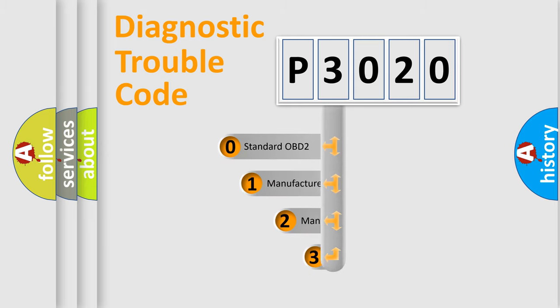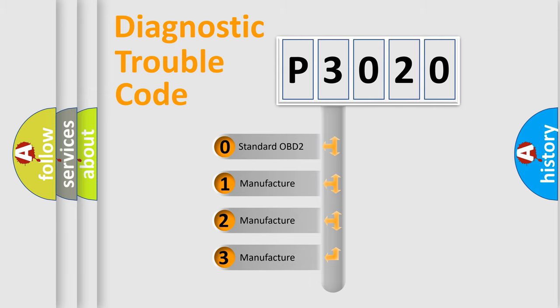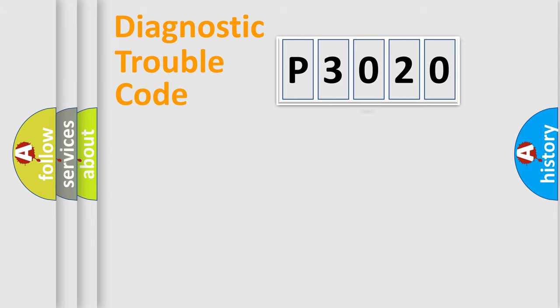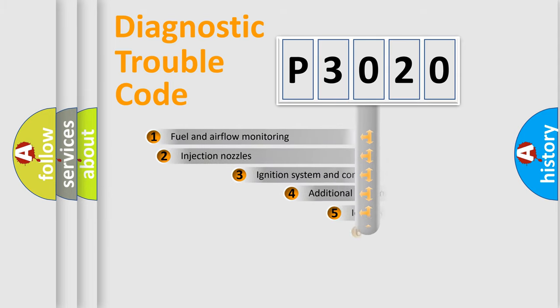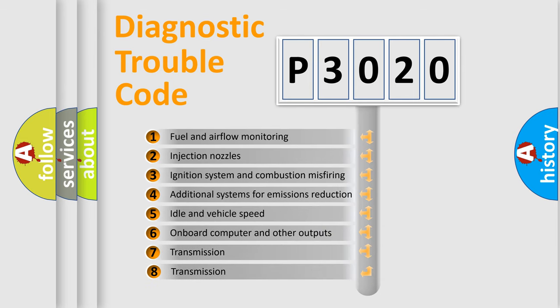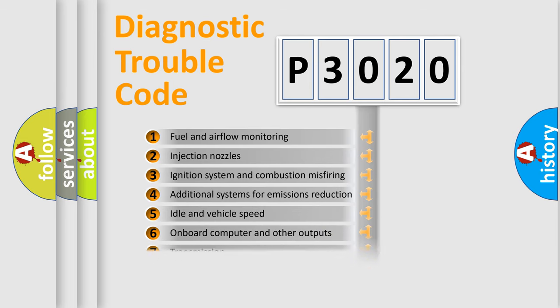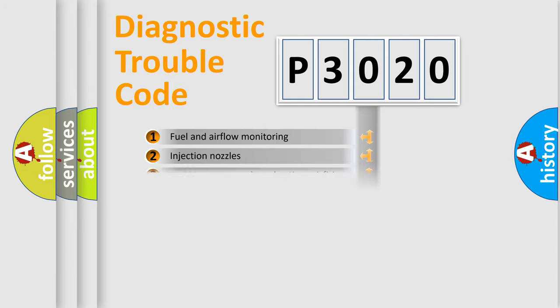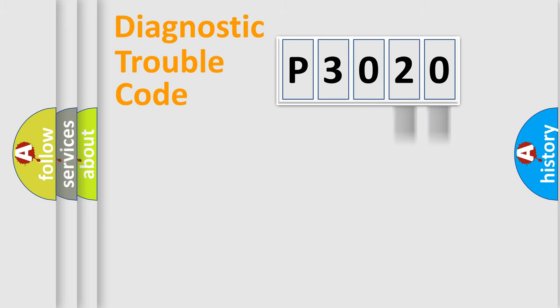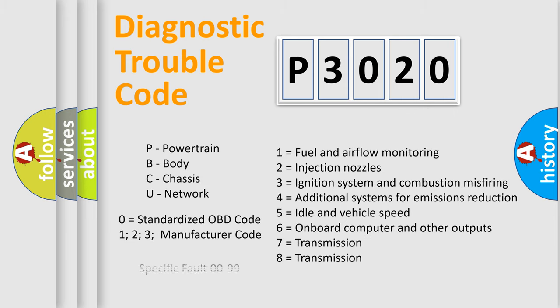If the second character is expressed as zero, it is a standardized error. In the case of numbers 1, 2, 3, it is a manufacturer-specific error. The third character specifies a subset of errors. The distribution shown is valid only for the standardized DTC code. Only the last two characters define the specific fault of the group. Such a division is valid only if the second character code is expressed by the number zero.